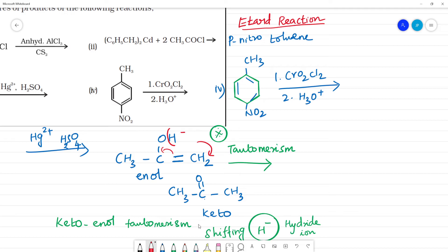In the Etard reaction, first CrO2Cl2 reacts with the CH3 group of para-nitrotoluene. CrO2Cl2 converts the CH3 group to CH2, forming a chromium complex intermediate.